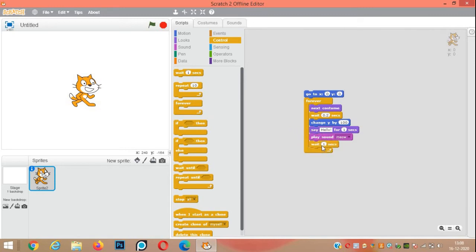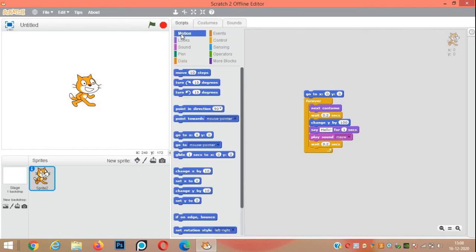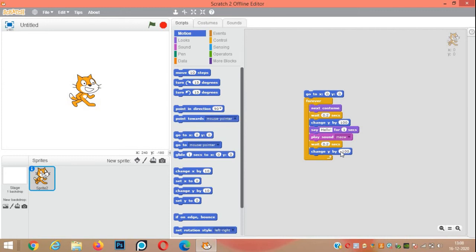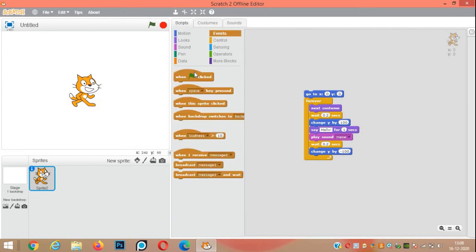Wait 0.2 seconds. From motion, change y by minus 100 to bring the cat down. To start the program at the top, add when green flag ticked.